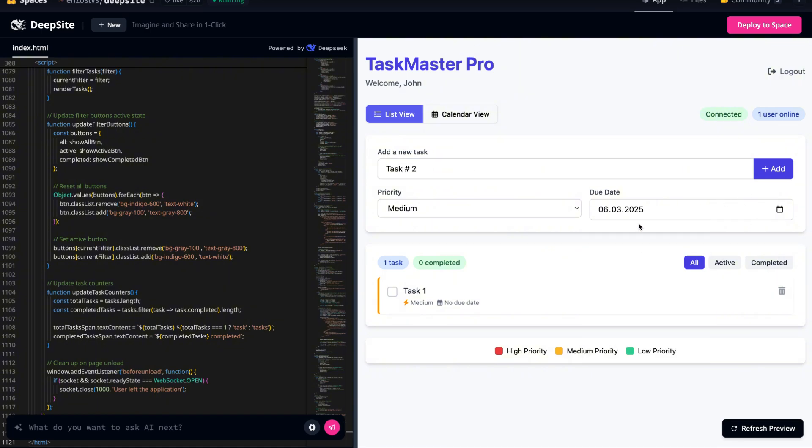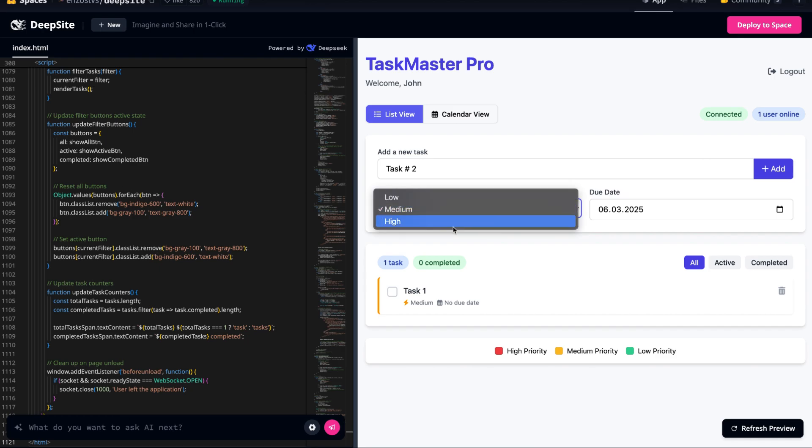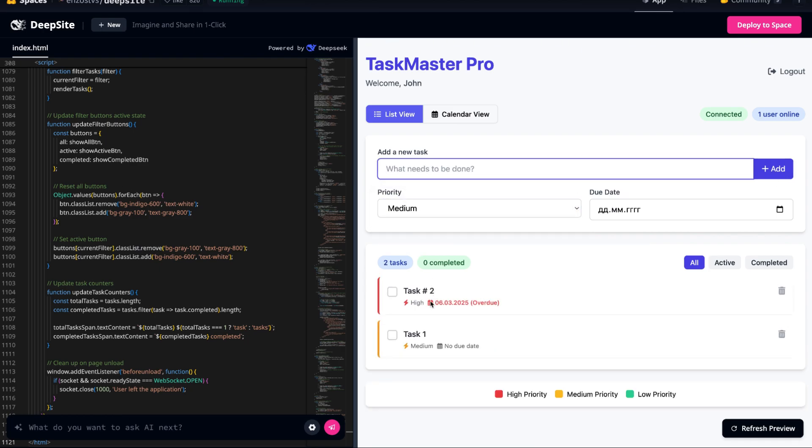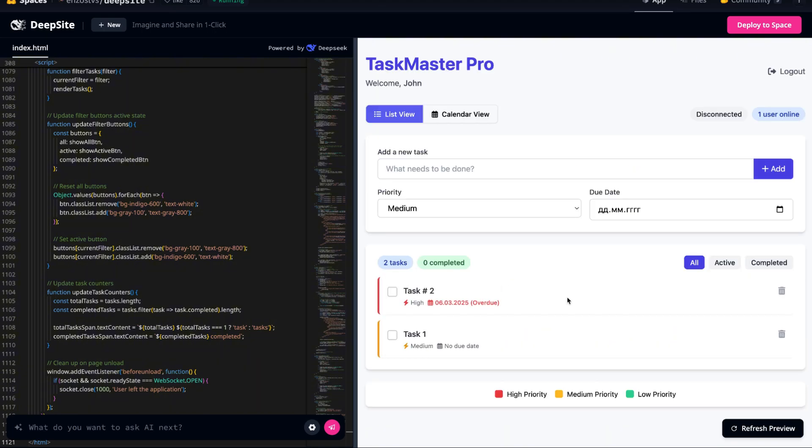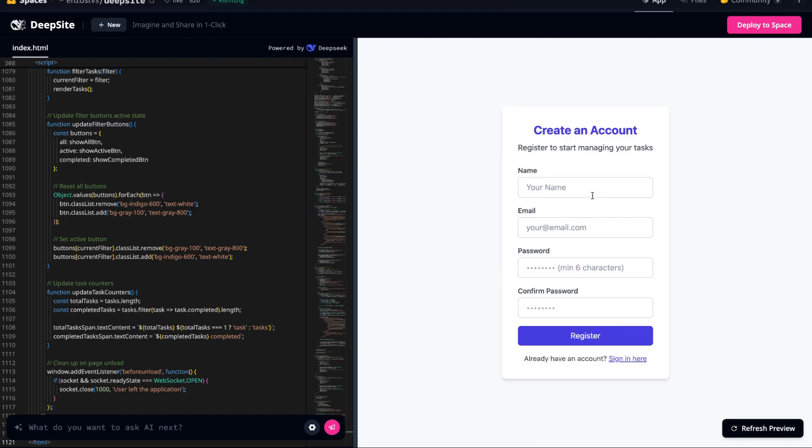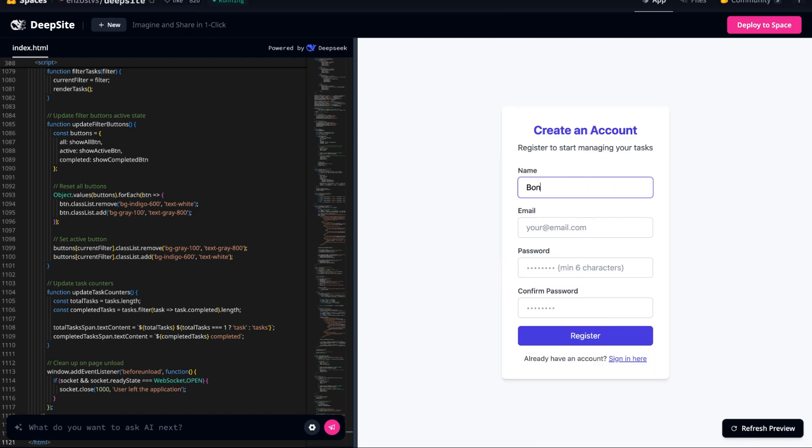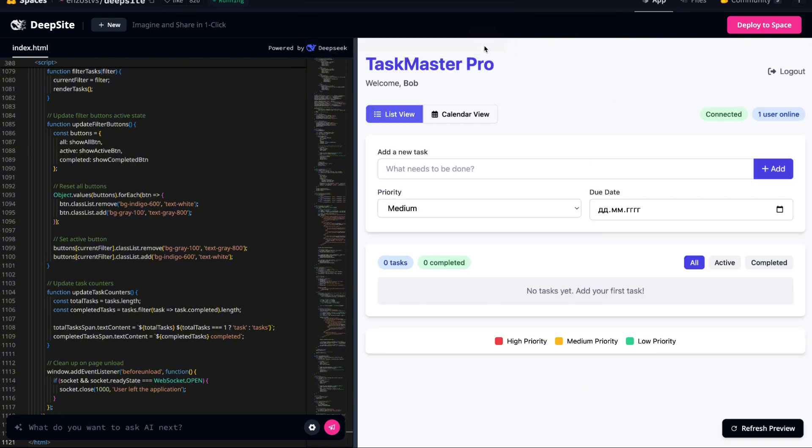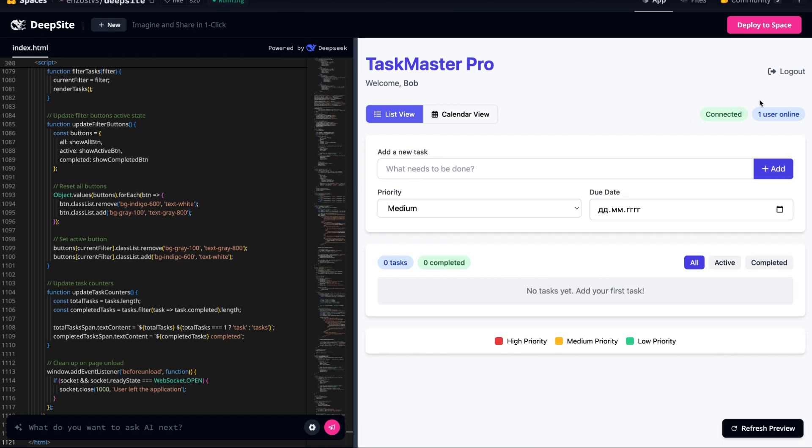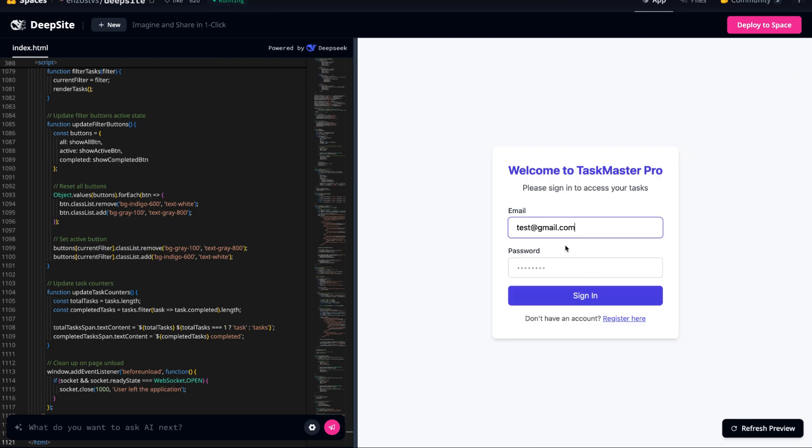At this point, we're not just looking at a basic task manager anymore. This is a fully personalized multi-user platform where everyone gets their own workspace. The AI's ability to take minimal input and produce such a well-thought-out application is seriously impressive. It's clear that this technology isn't just about generating code, it's about understanding and solving real-world problems efficiently.